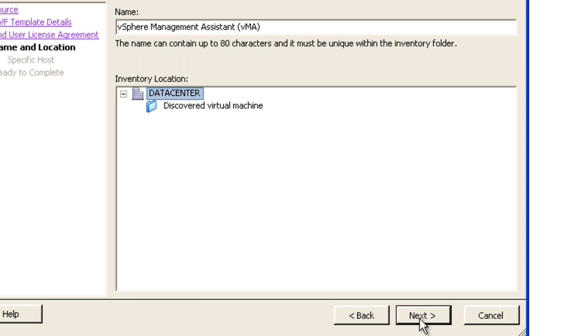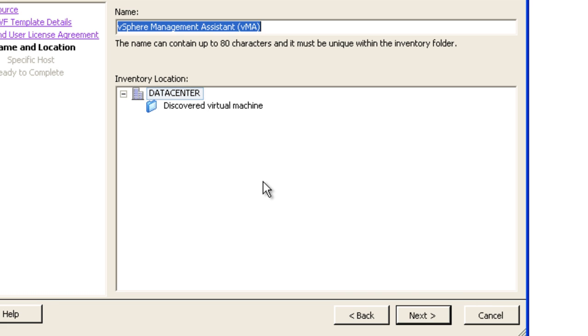For more information about importing or installing the vSphere CLI, see the VMware vSphere command line interface installation and reference guide.